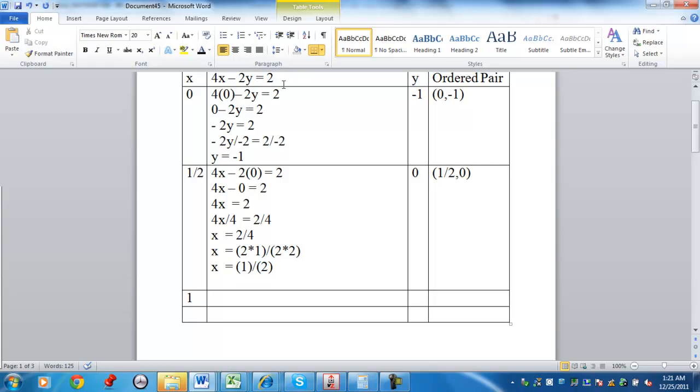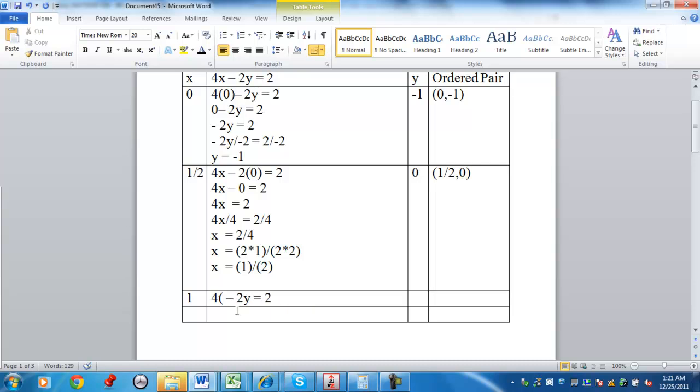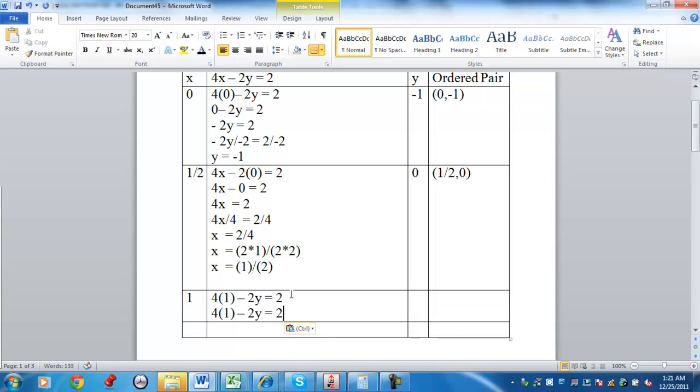Again, you're working with this equation here. If you're choosing x to be 1, replace x with 1 in the equation. 4 times 1 is going to be 4.